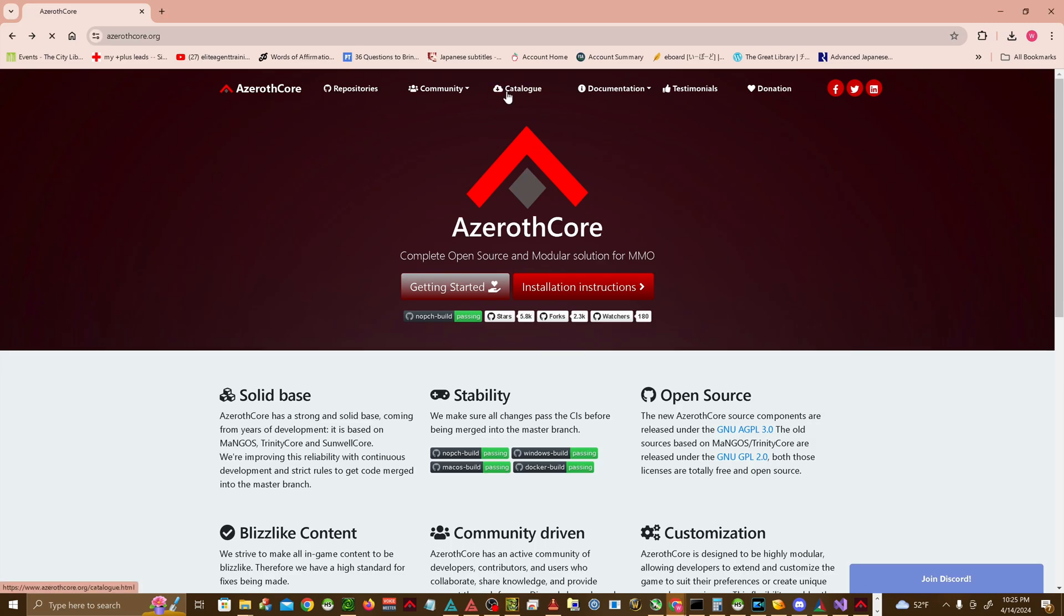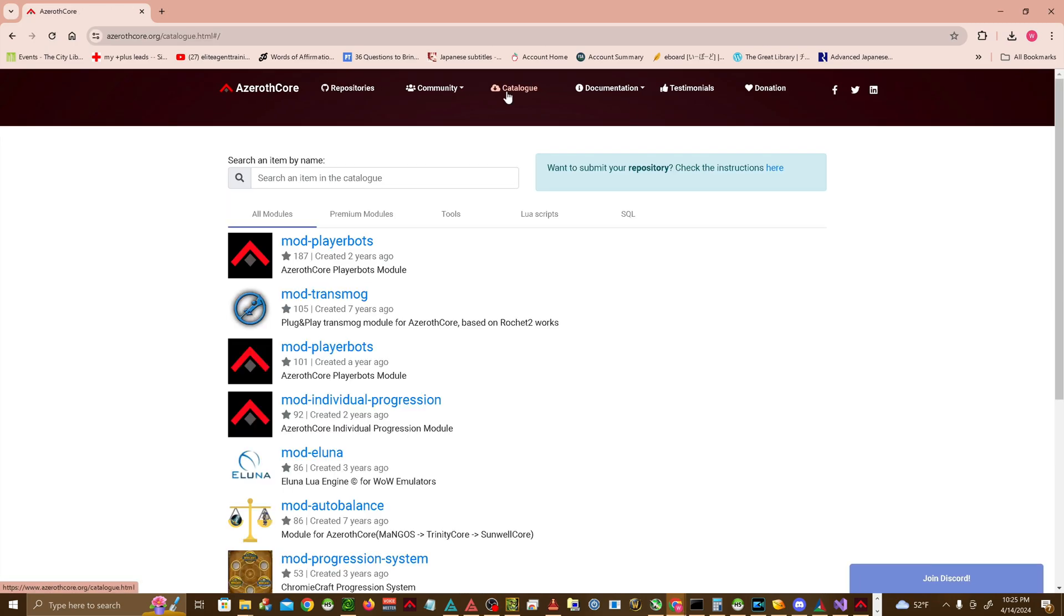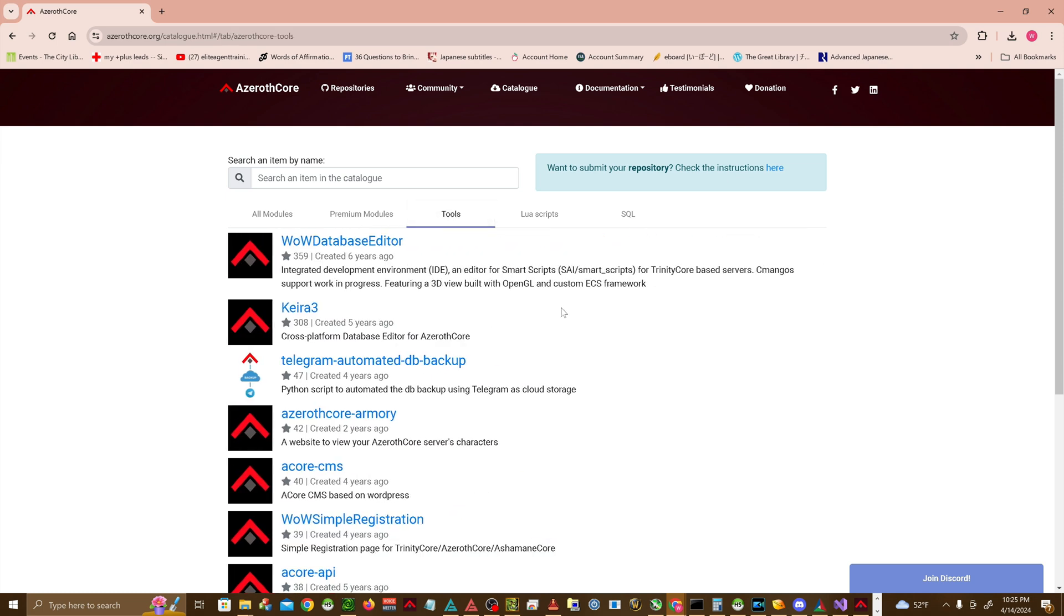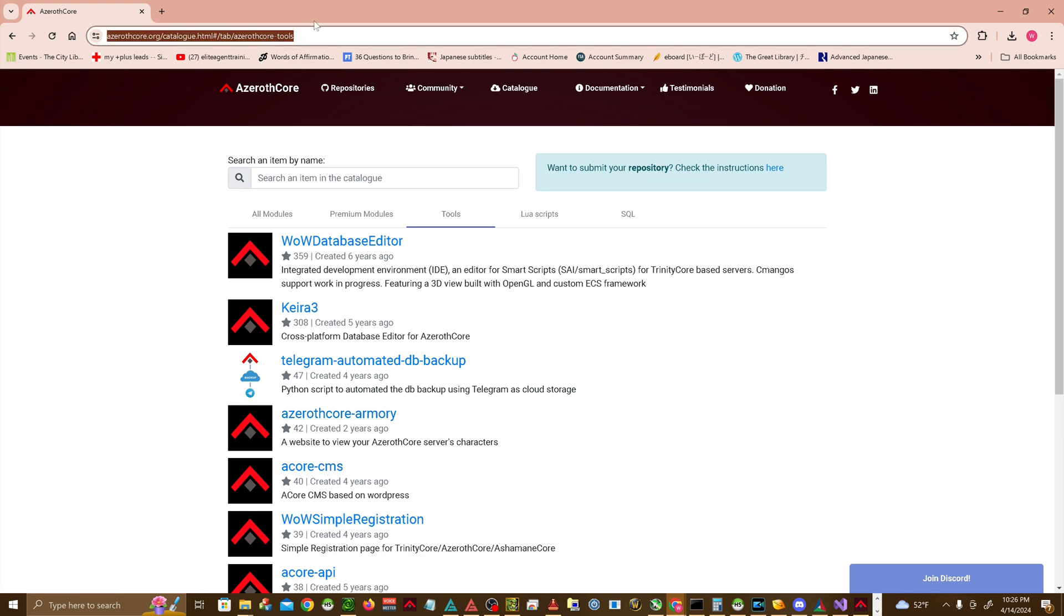Depending on your core, certain tools may be available to modify certain DBC files, such as Kiera or Spell Editor, which can be invaluable in making the process more streamlined and less confusing. More on that in another episode.